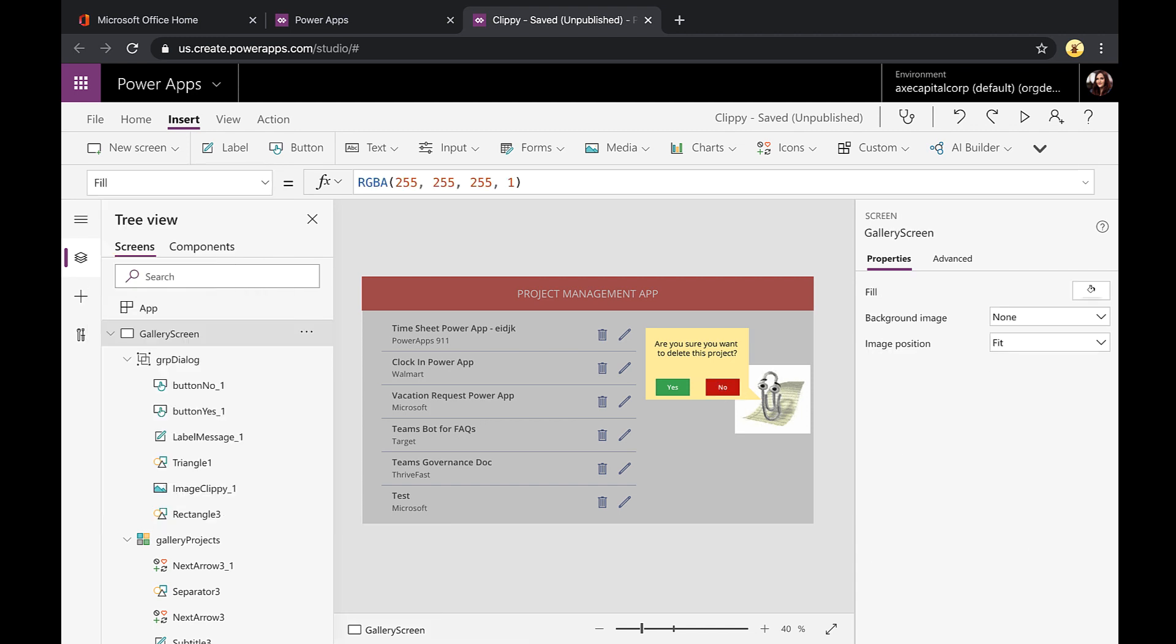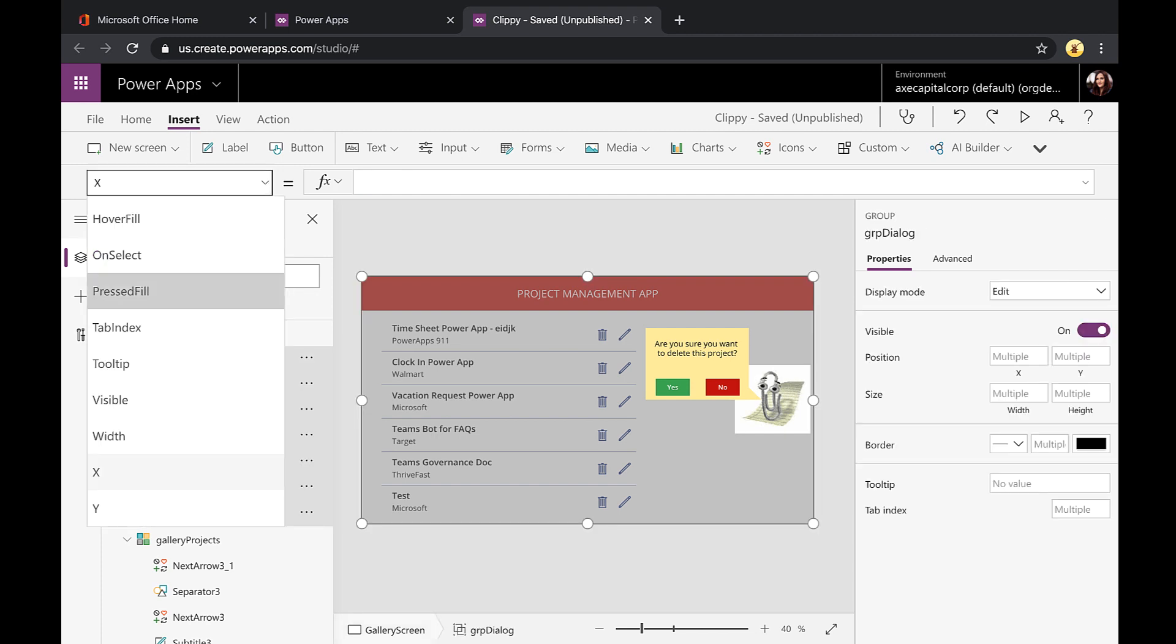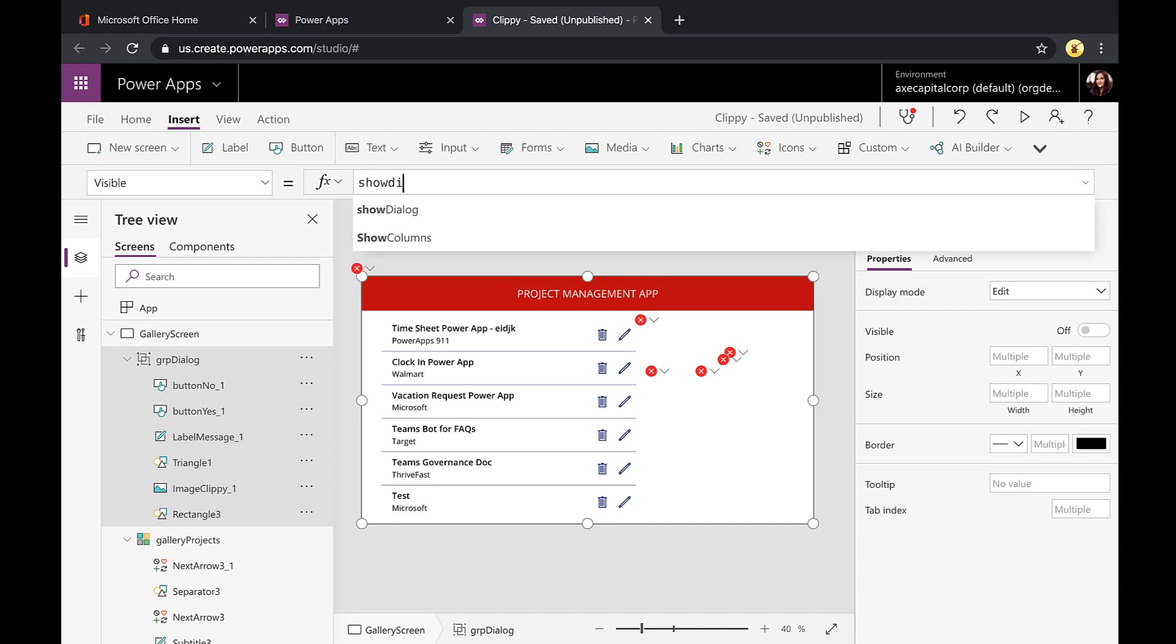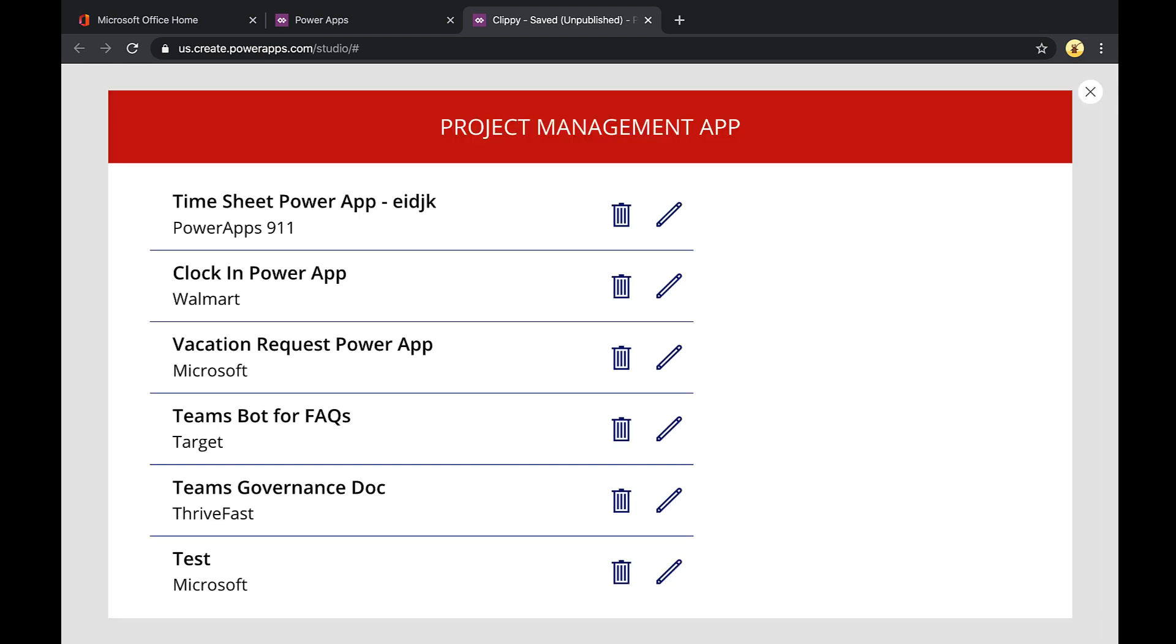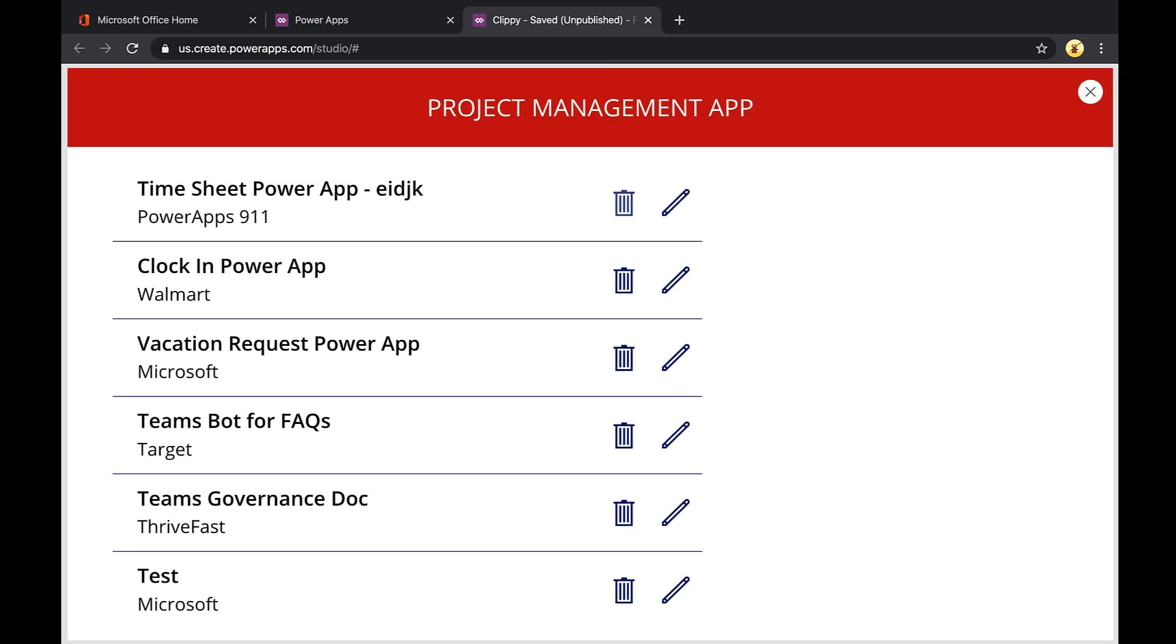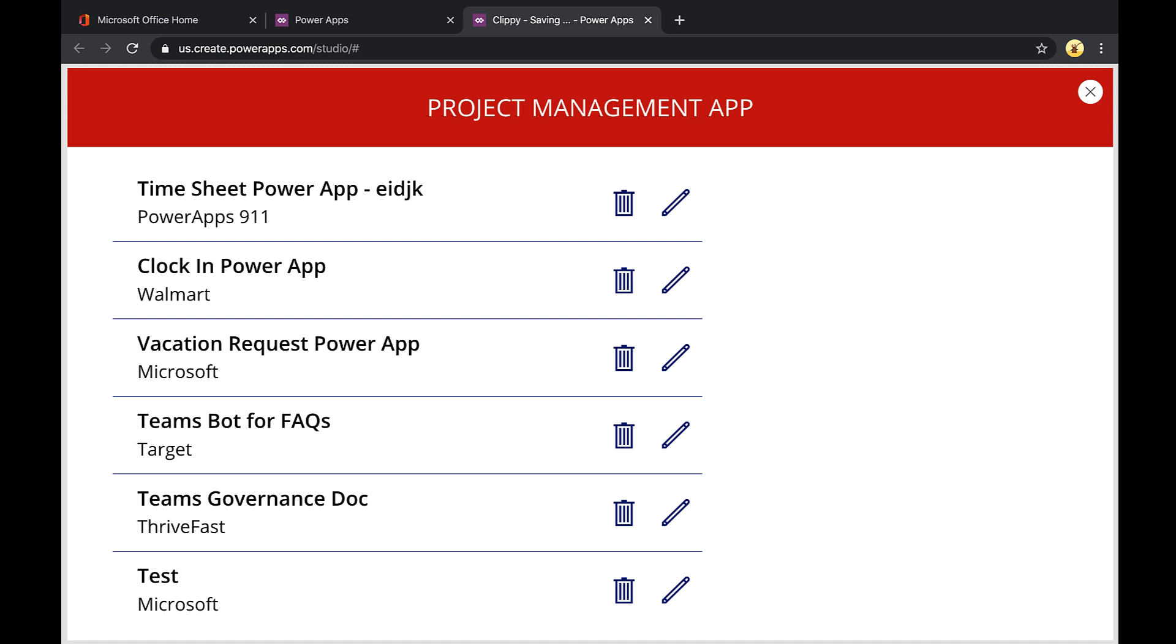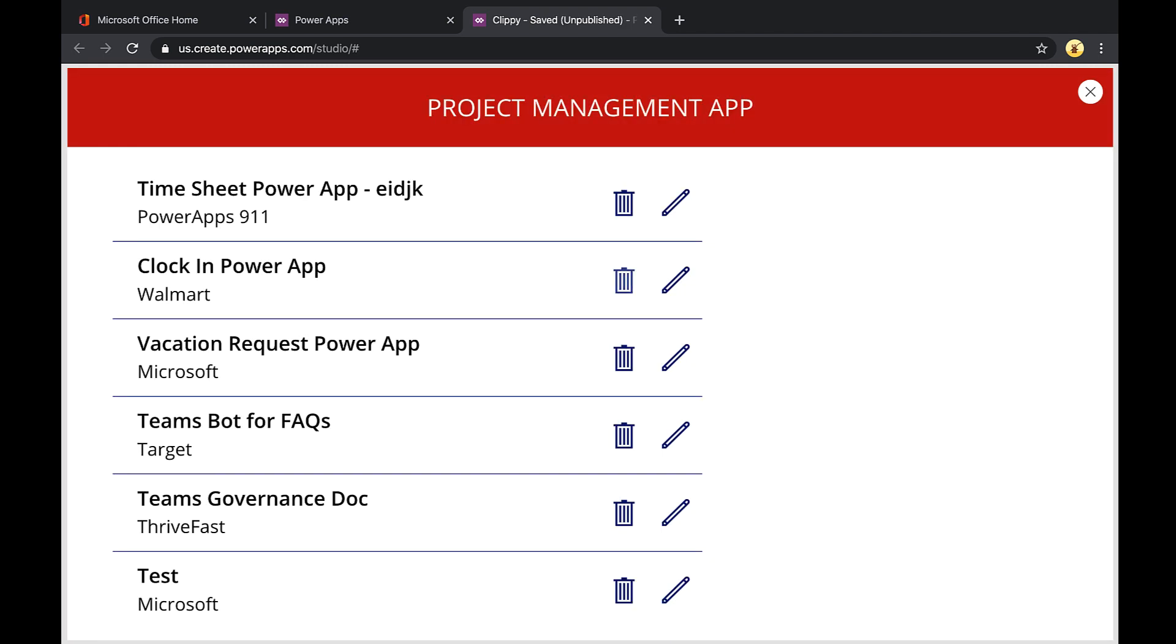Now the last step is to go to your dialog here. In this case, the group that we created. And we'll go to its visible property. And instead of having that be true, we're going to set it to our show dialog variable that we just created. So now if we play and run this here, I click delete, our nice little dialog box with Clippy shows up. If I click no, it hides. If I do the same thing on another item, but click yes, it also hides.